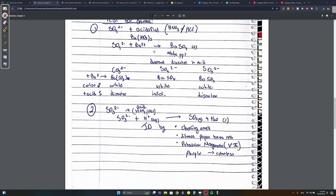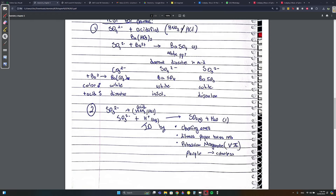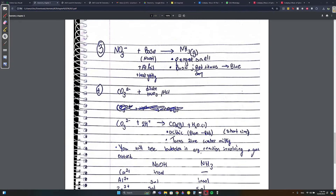For SO3²⁻ (sulfite), add any acid. H⁺ with SO3²⁻ produces SO2 gas and H2O. Sulfite and sulfate are different - this is sulfite (SO3²⁻) and that is sulfate (SO4²⁻), and they will ask this. SO2 has three identifying features: a choking smell, it turns litmus paper red (it's an acidic gas), and it changes potassium manganate from purple to colorless.